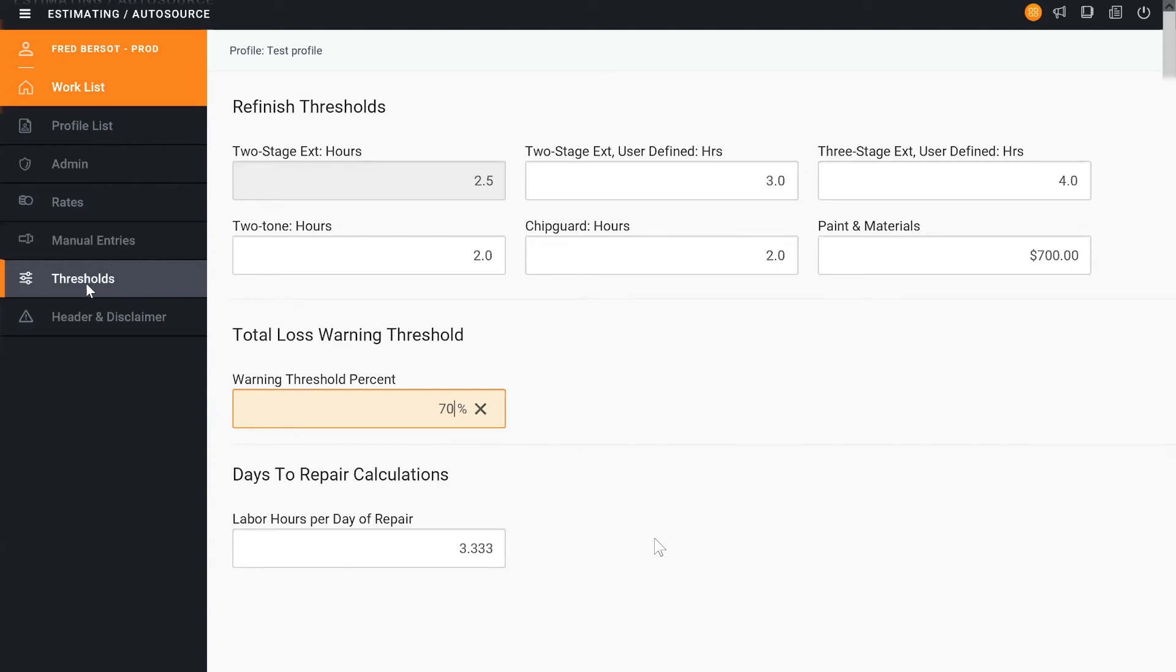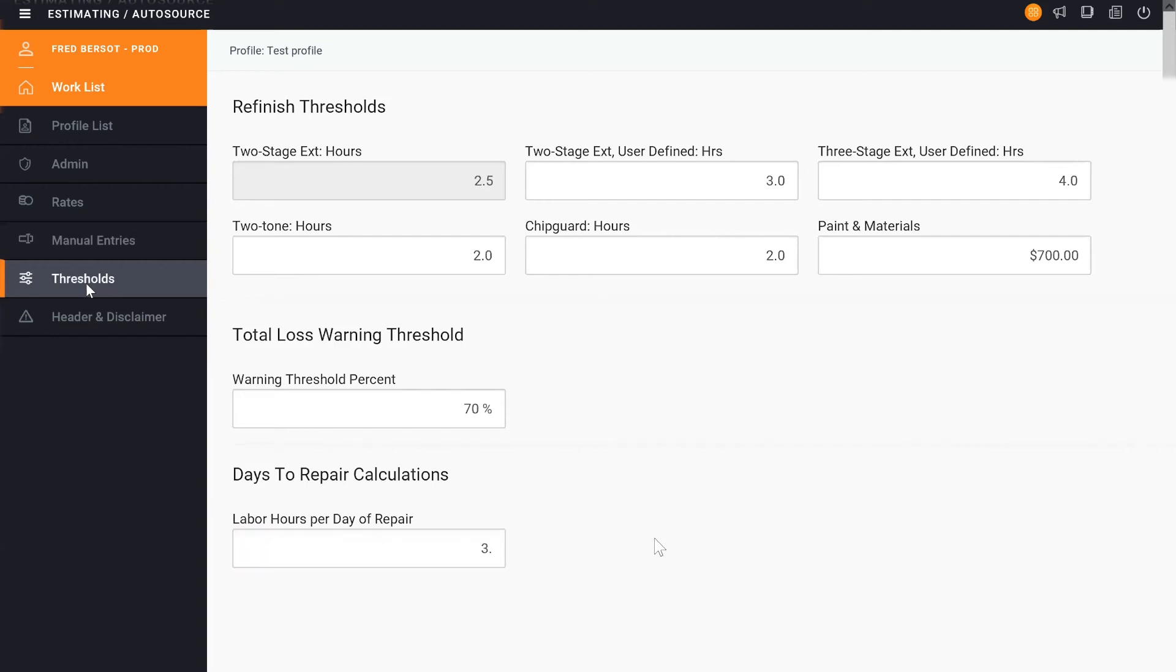And then underneath that are days to repair calculations. So what this does is it takes the total hours on the estimate and divides it out to give you a number of days. So we want to figure out what's your touch time per day. So that's how we configure the thresholds underneath this particular profile.